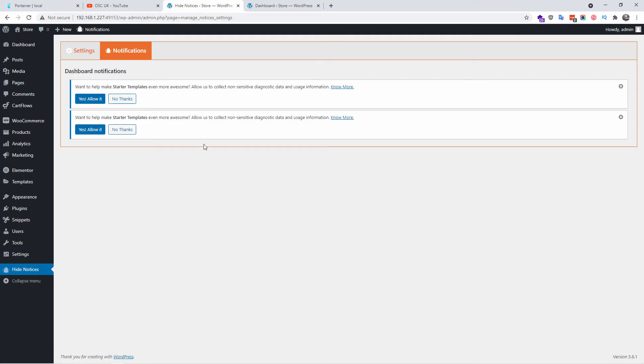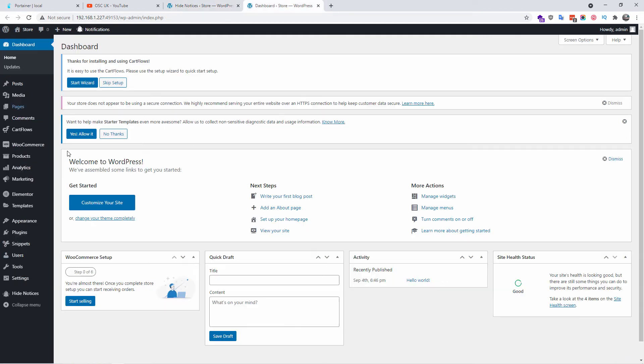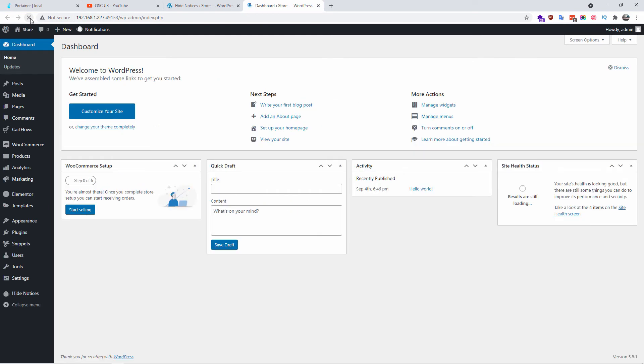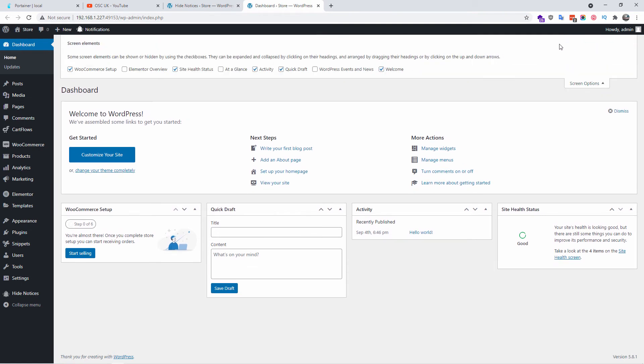So let's go back and let's refresh the page and let's see what happened. And as you can see all the notices, all the notifications are gone. Now this one is the actual welcome to WordPress, it's not an actual notice.